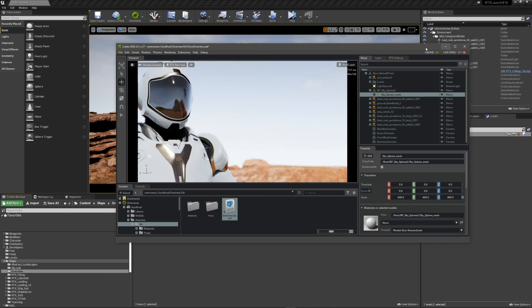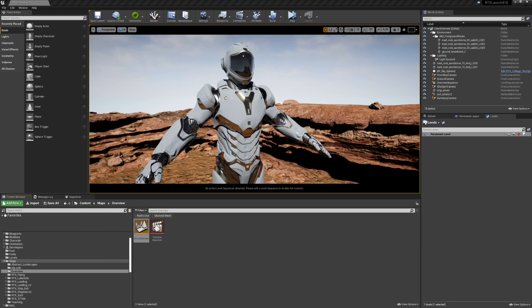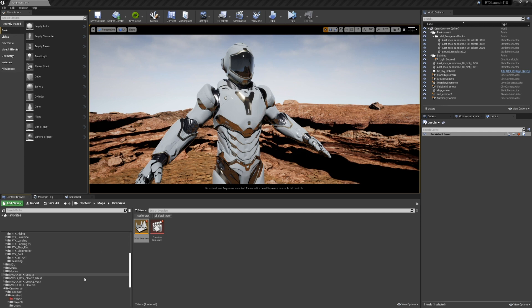So now we've demonstrated UE4 can export. Now we're going to actually import this stage that we exported back into UE4.